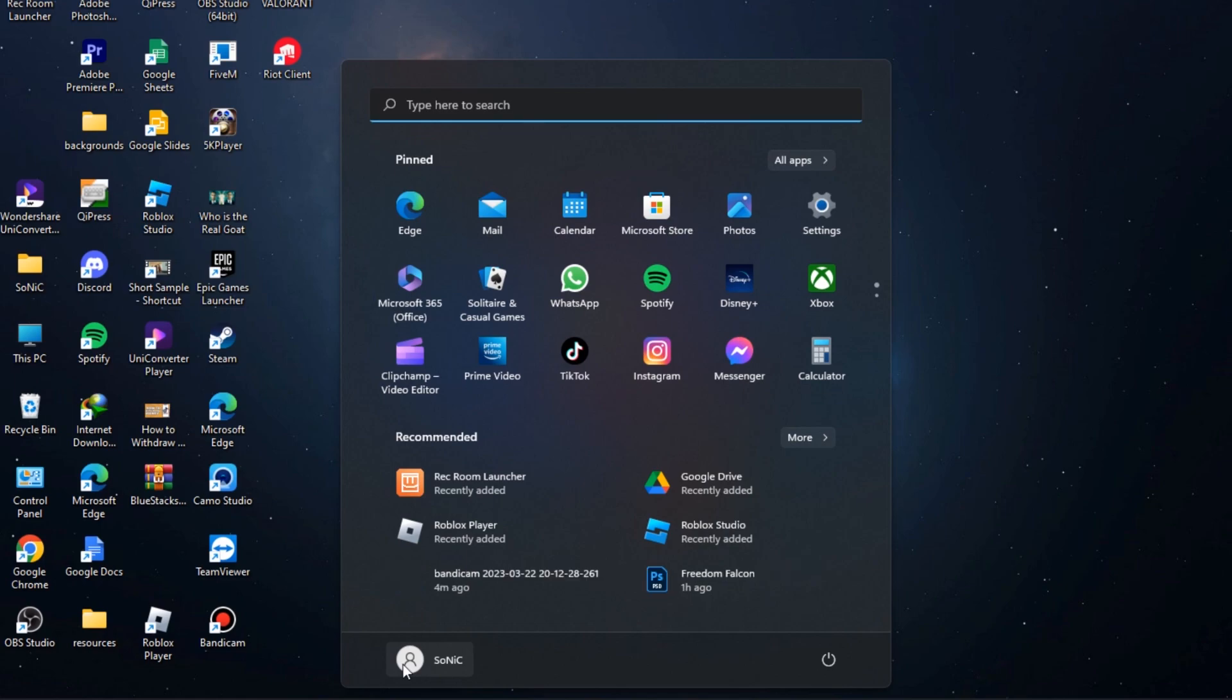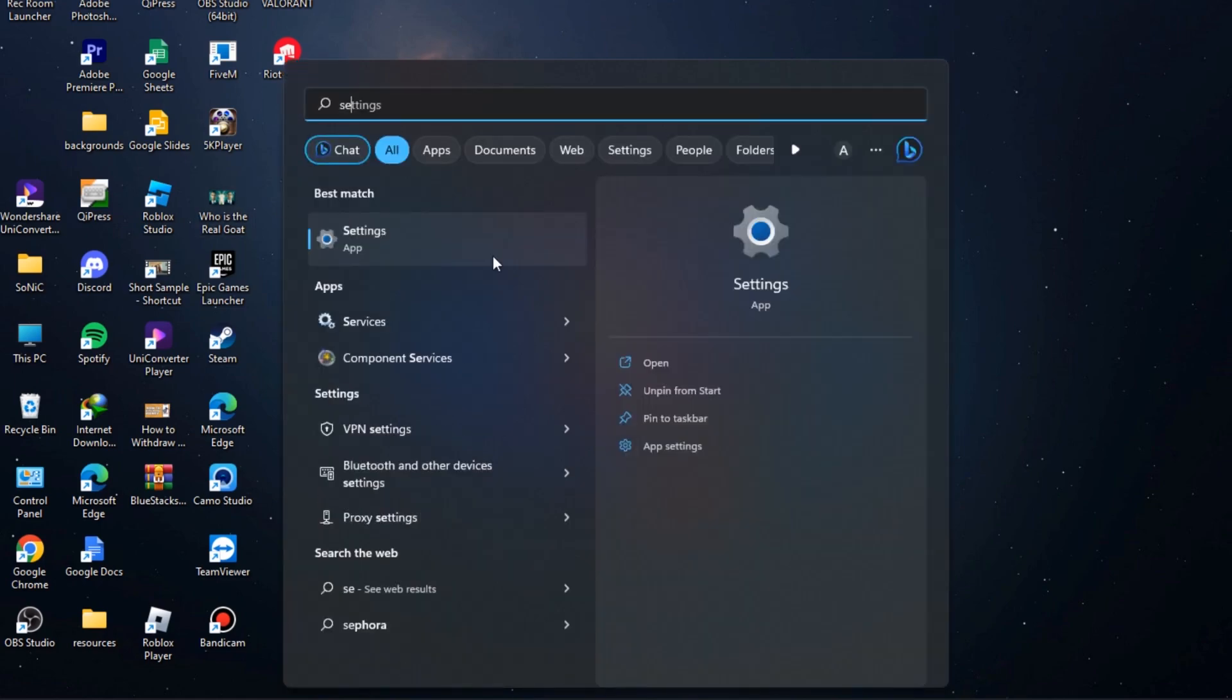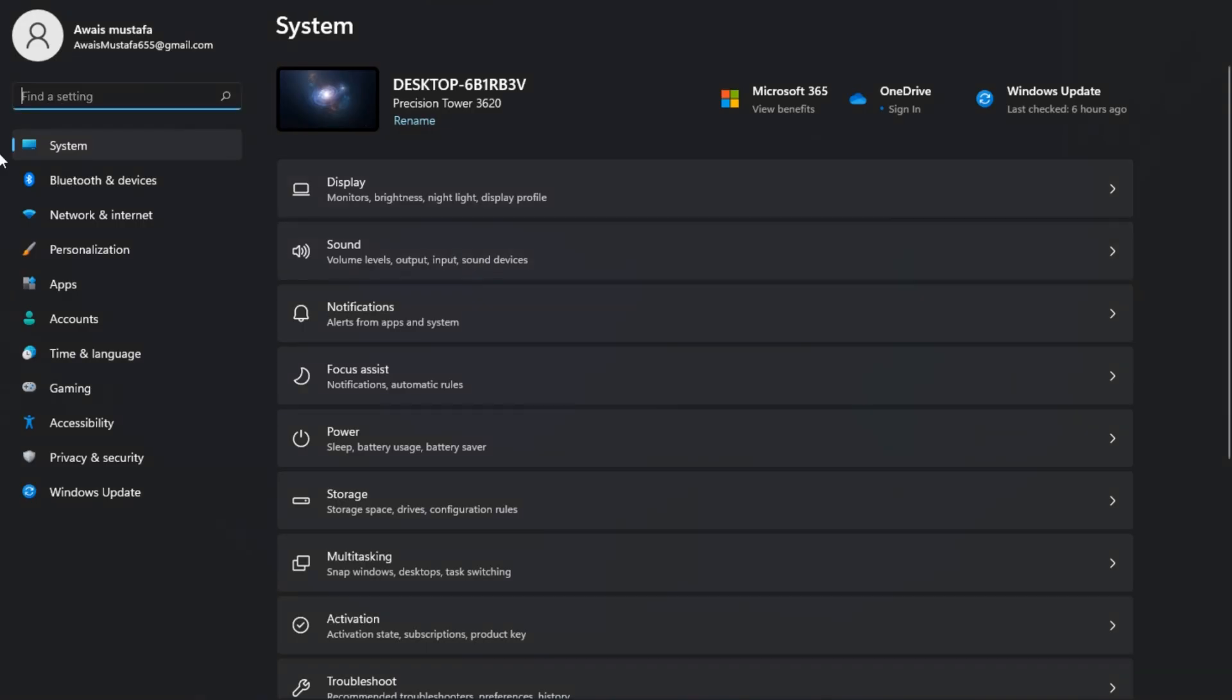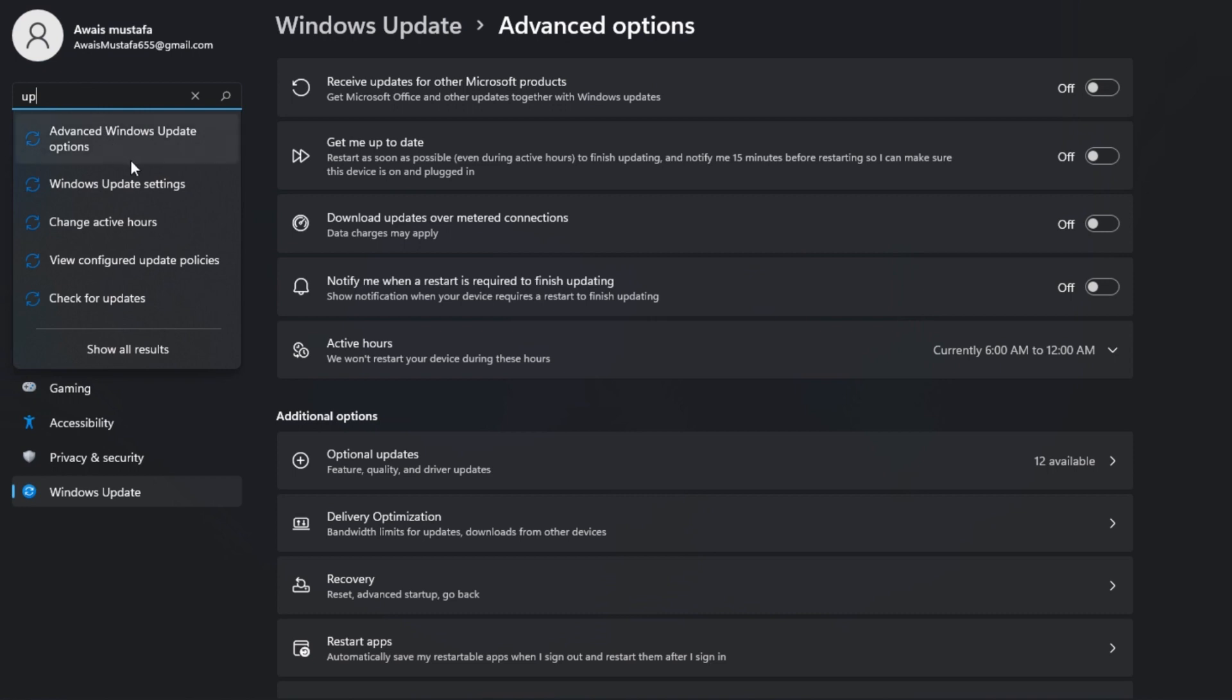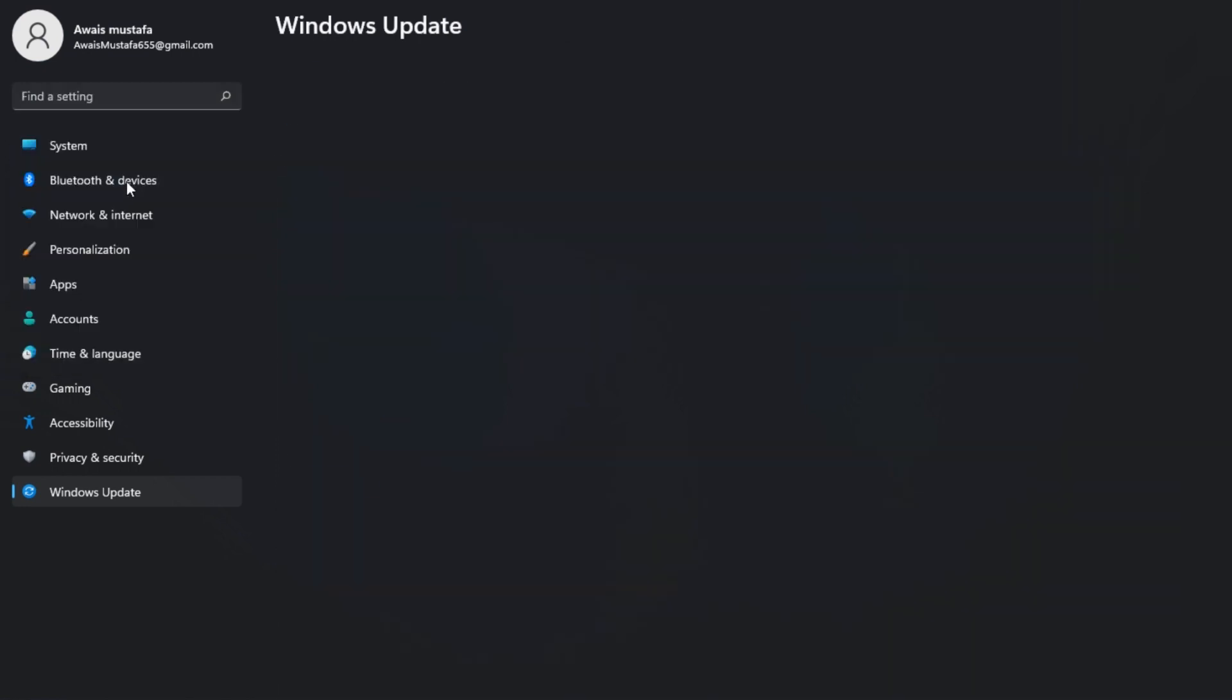Search for the settings, go to Windows, and here are the settings. Once you're in, you have to find a setting that is Windows Update. Here is the Windows Update settings. You have to click on it.